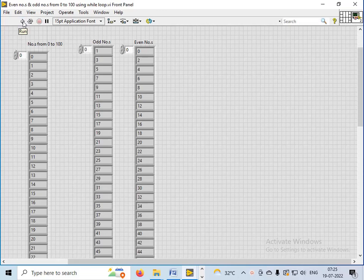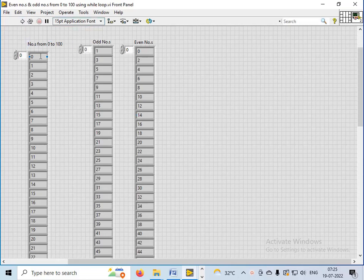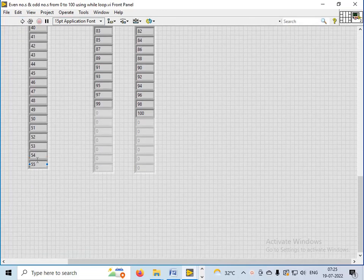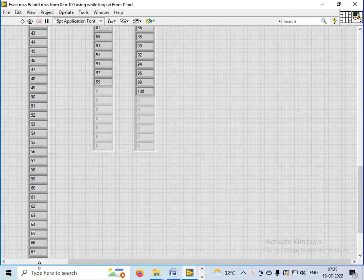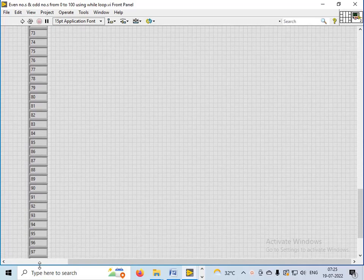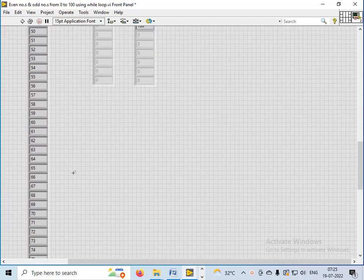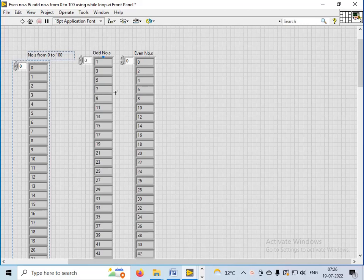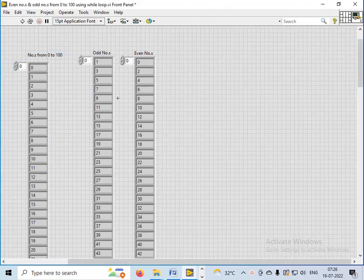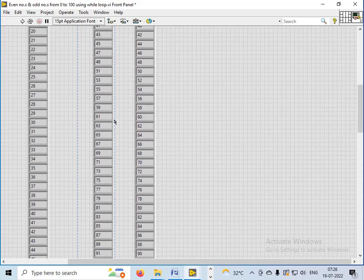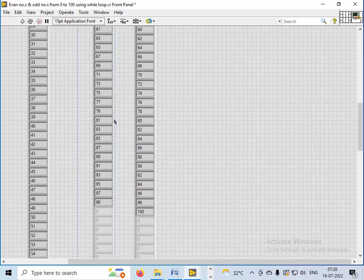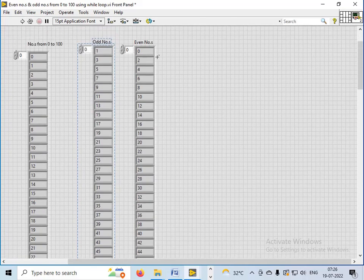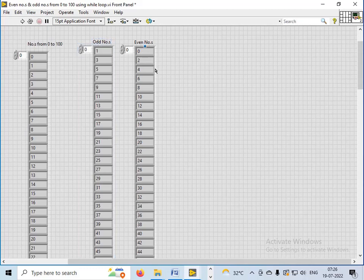Let's see the results. I have generated the numbers from 0 to 100 in the first array — 101 numbers from 0 to 100. Then odd numbers from 1 to 99, and even numbers are from 0 to 100.